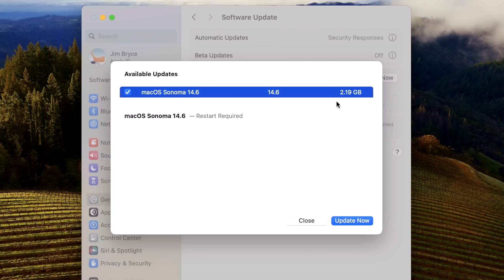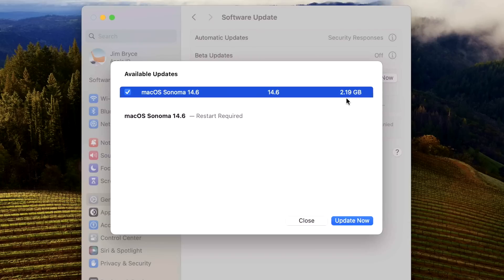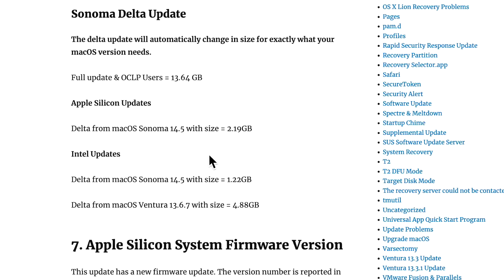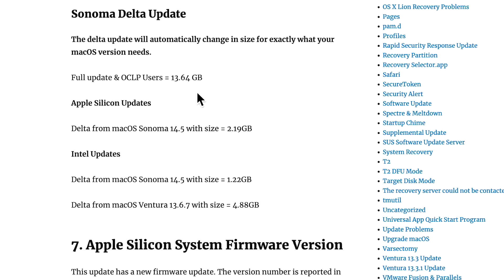So for this Apple Silicon device, from 14.5 to 14.6 is going to be the smallest size at 2.19 gigabytes. Now again, this is going to vary in size depending on which update you're going from. If you're farther back, like 14.3, it might be three gigabytes or three and a half gigabytes, and so on. For Intel devices, the update size from 14.5 is 1.22 gigabytes. From an OpenCore Legacy Patcher unsupported Mac, you're going to see 13.64 gigabytes, and that's totally normal because you need the full update.